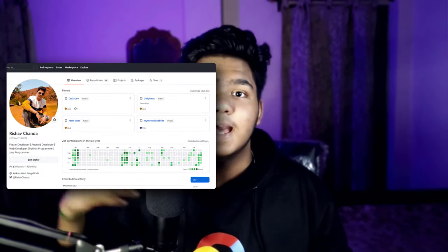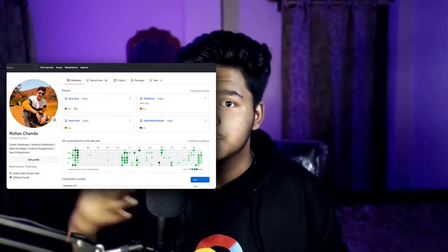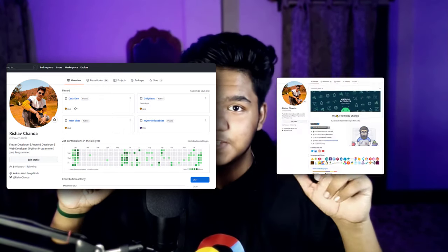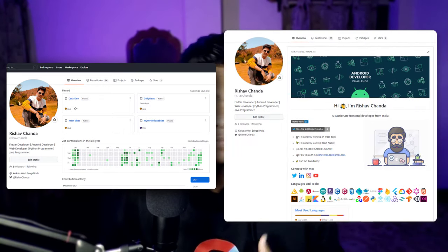Hi everyone, happy new year to all of you! In 2022, what we are going to do is decorate your GitHub account. Those who have a GitHub account might be seeing it in its default state, and we are going to change it to an awesome new look. This GitHub modification is going to be really cool, so just watch this video to make it happen.